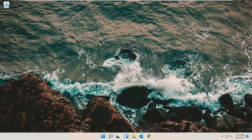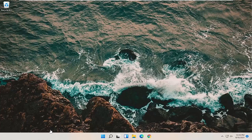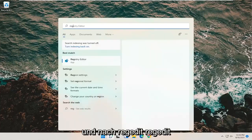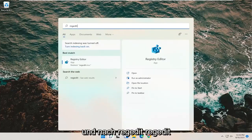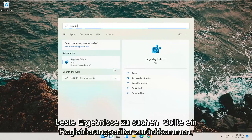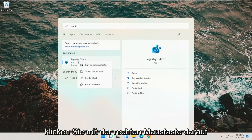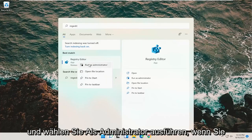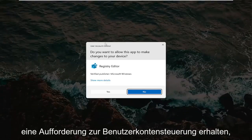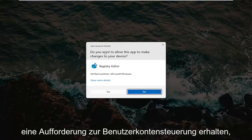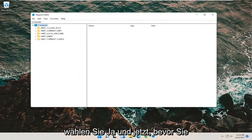We're going to start off by opening up the Start menu and searching for regedit — R-E-G-E-D-I-T. The best results should come back as Registry Editor. Go ahead and right-click on that and select Run as Administrator. If you receive a User Account Control prompt, go ahead and select Yes.